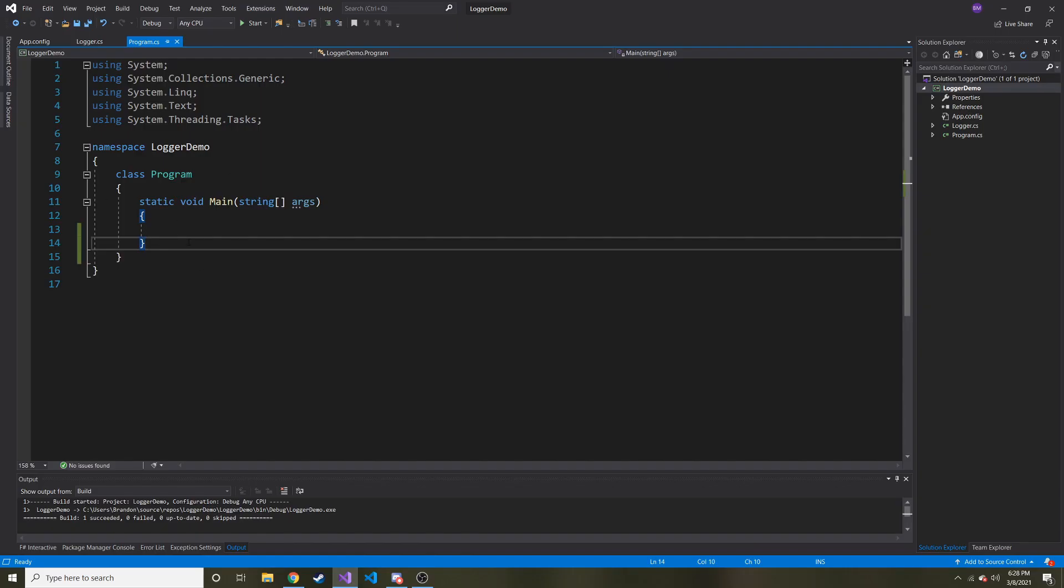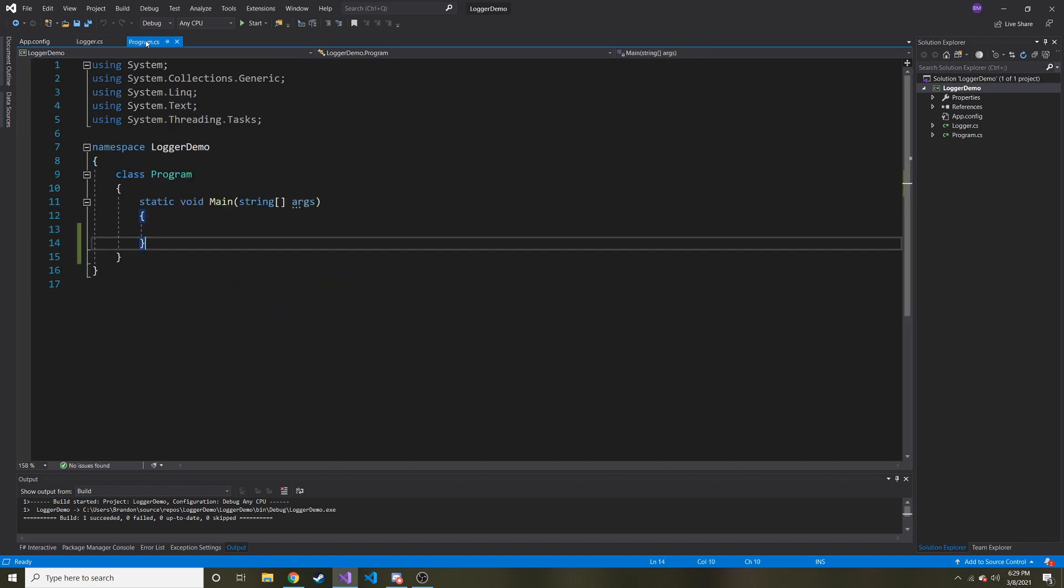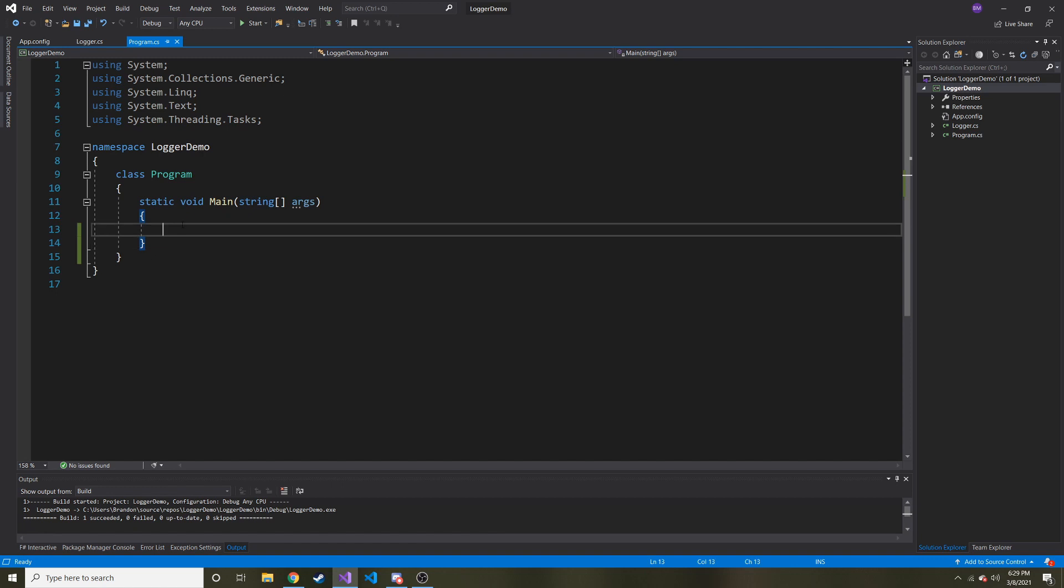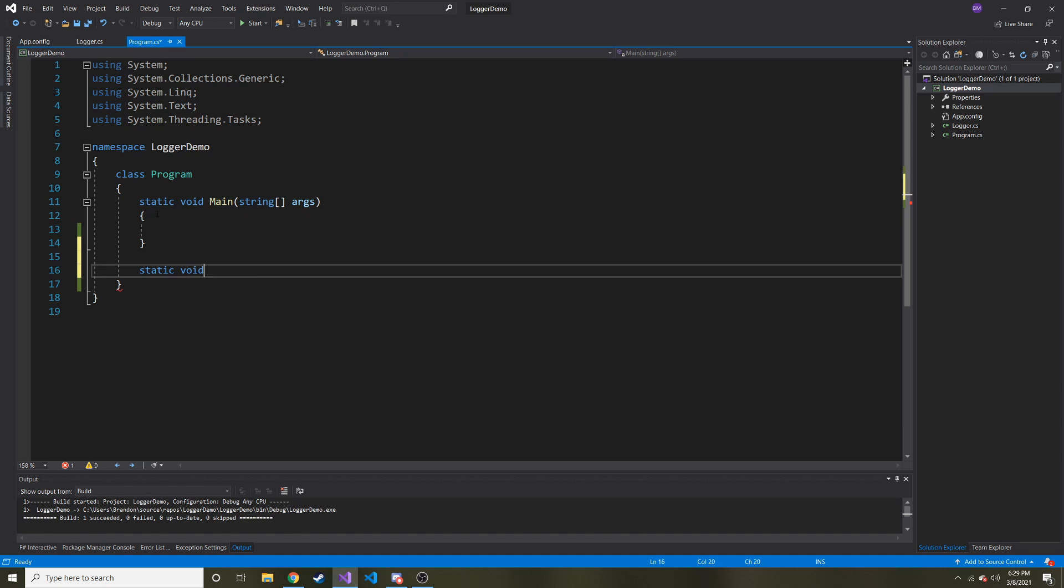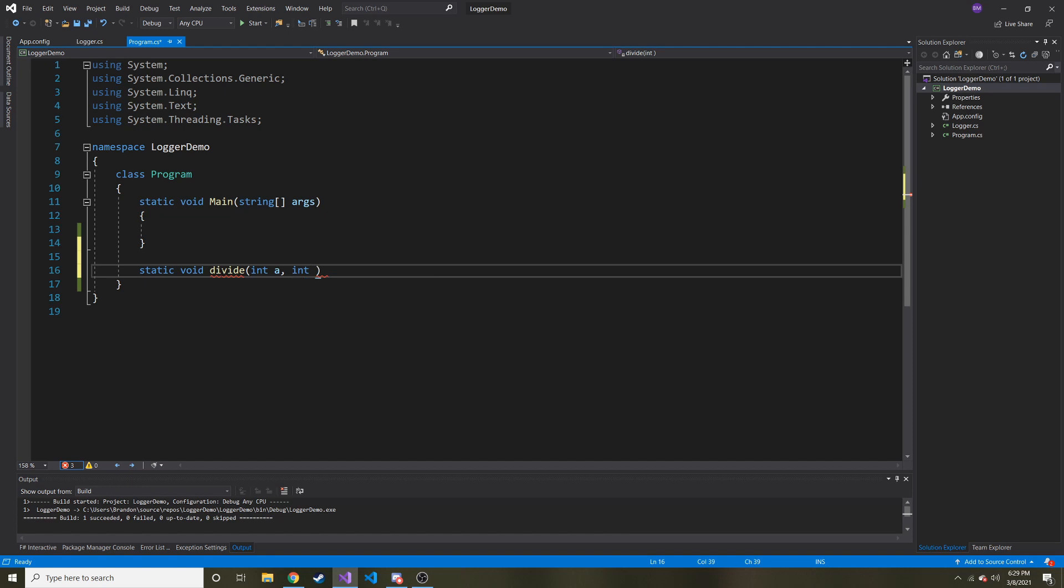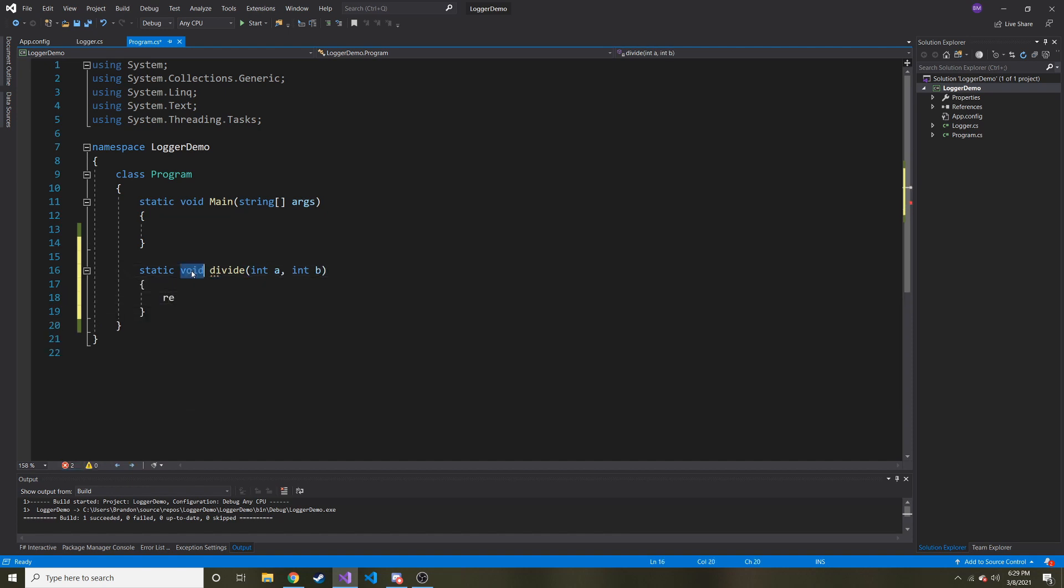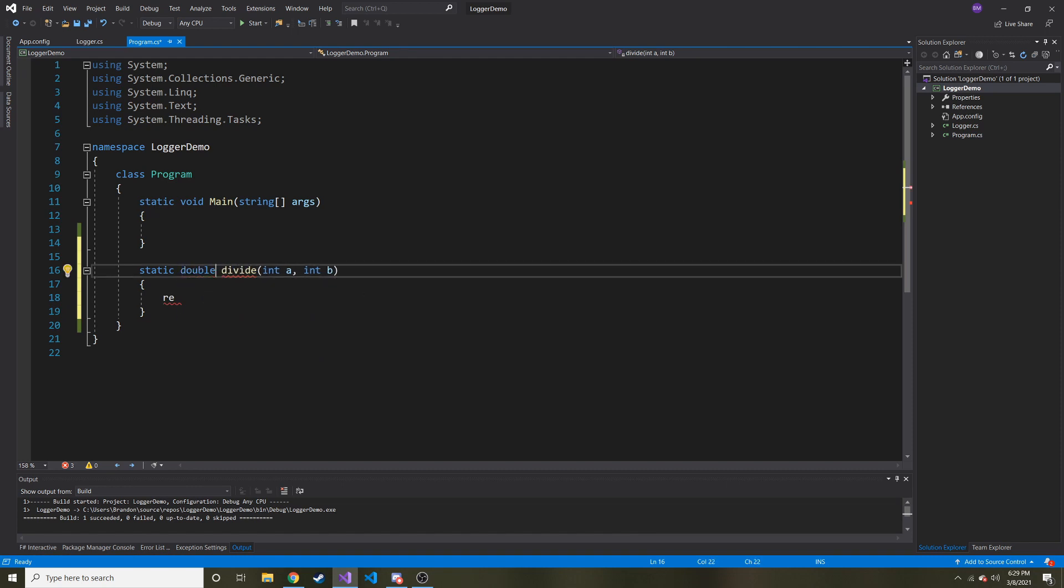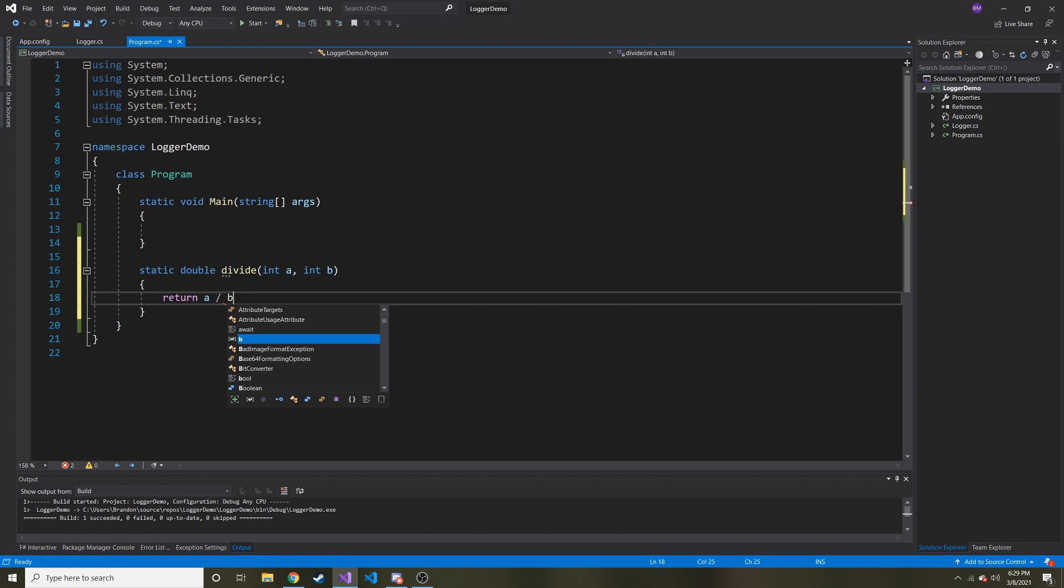All right, so I'm going to return to my program from the logger, and I highly recommend you go check it out. And what we're going to do is we're going to create a method in our program class with our main method here, and we're going to call it divide. What it's going to do, it's going to take in two integers. Let's just call it int a and int b. All right, pretty simple. And actually, it's not a void. It's going to return, let's return a double.